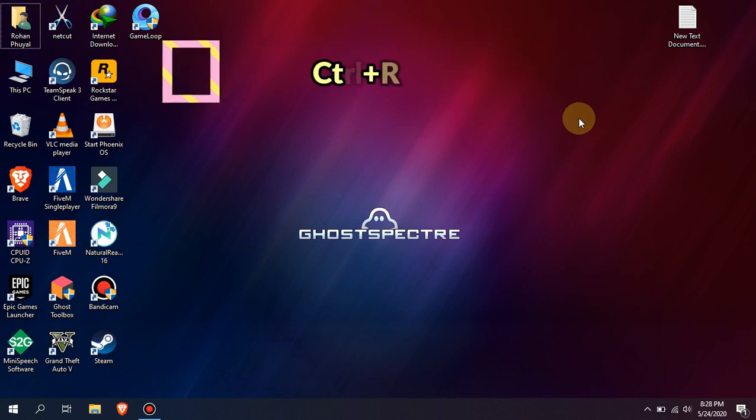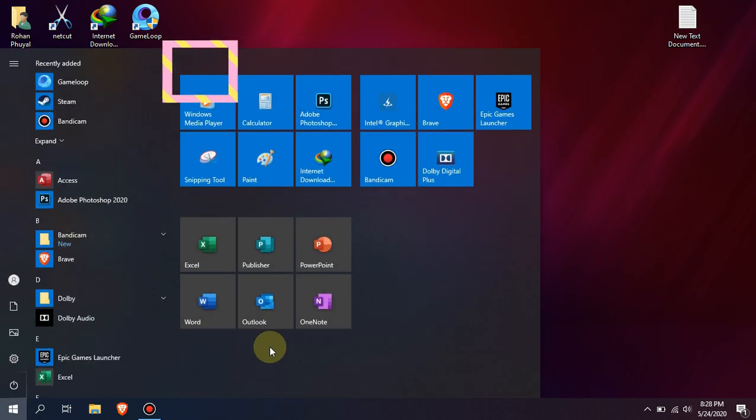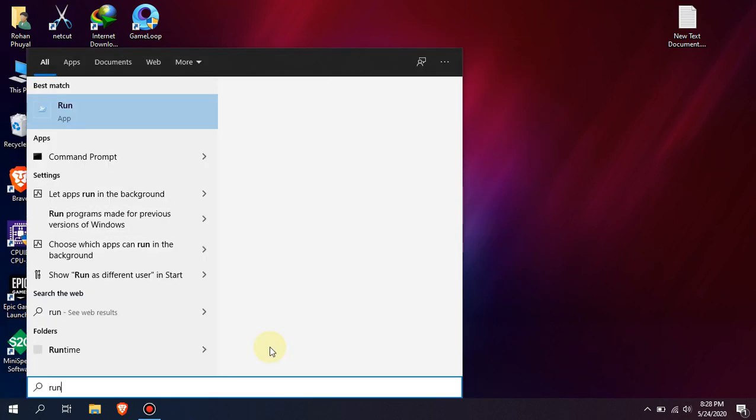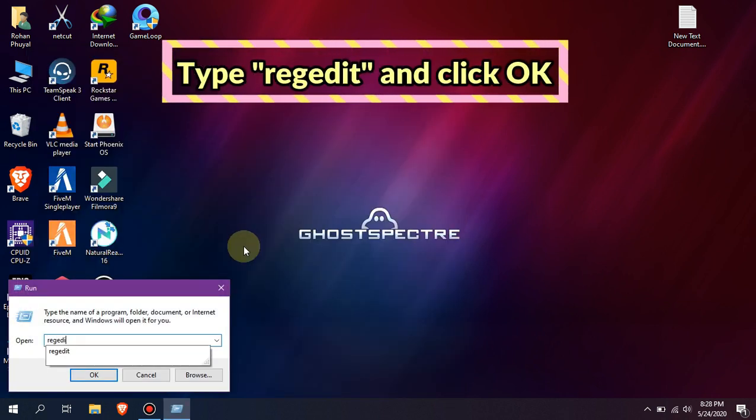Open Run by pressing Control plus R or by searching Run. Type regedit and press OK.